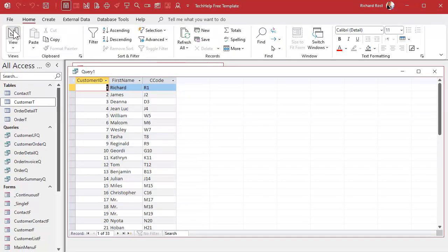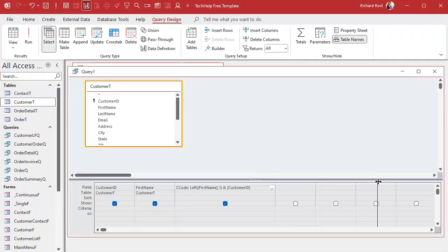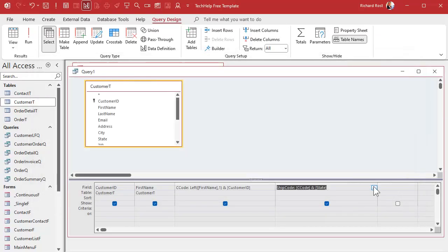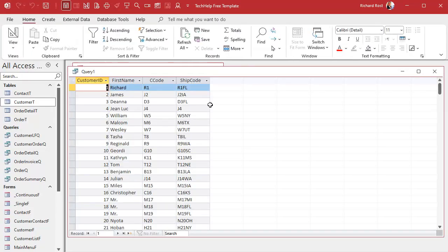So this looks good. Now let's say for my shipping department, I want to add to this customer code what their state is as well — to help them know shipping costs or what sales rep it goes to. A lot of businesses make these calculated codes. So the shipping code is going to be their customer code and their state. When I run this, everything's working fine. Each customer now has a unique shipping code, and the last two digits tell them where to ship it.